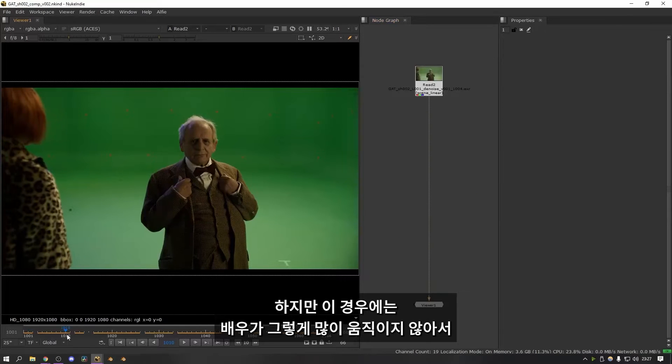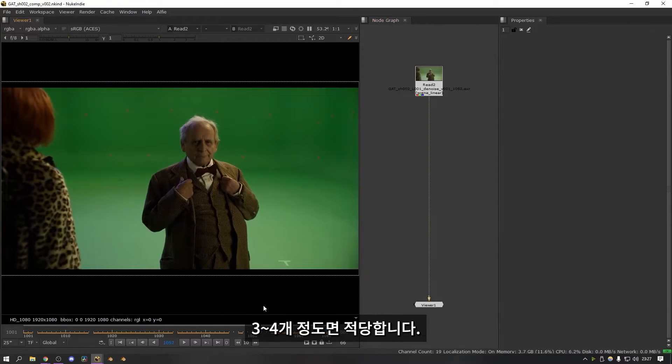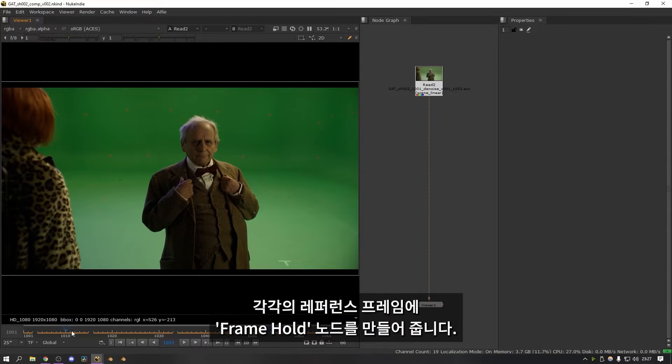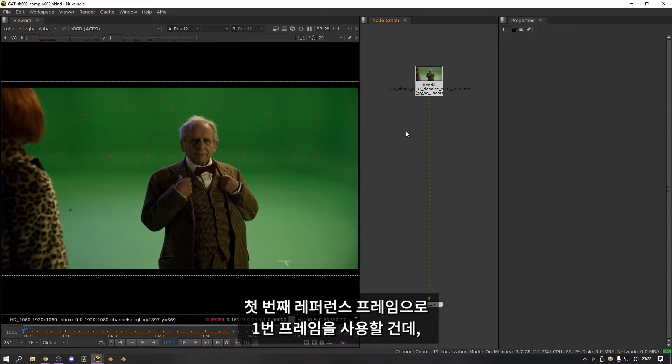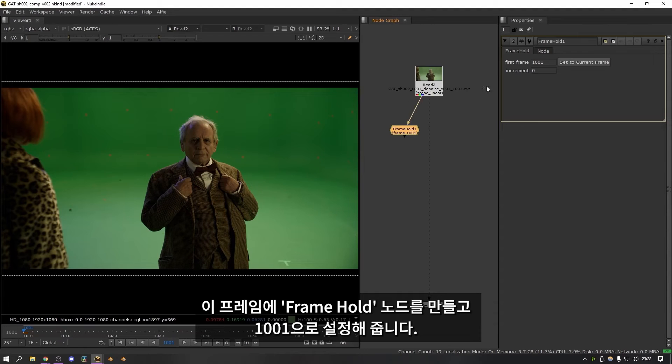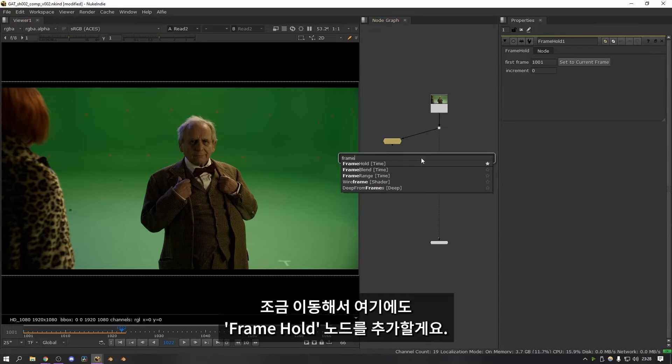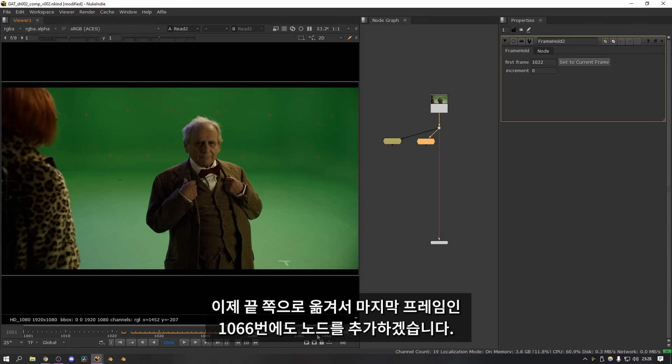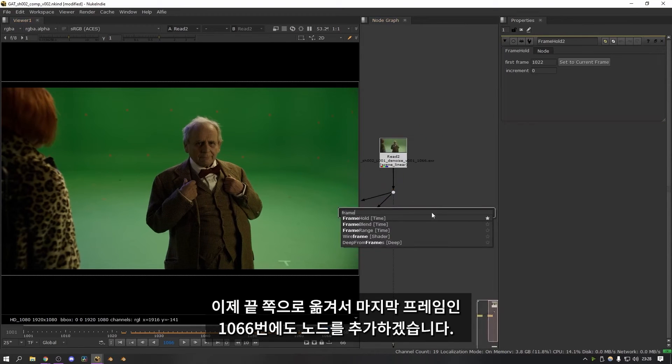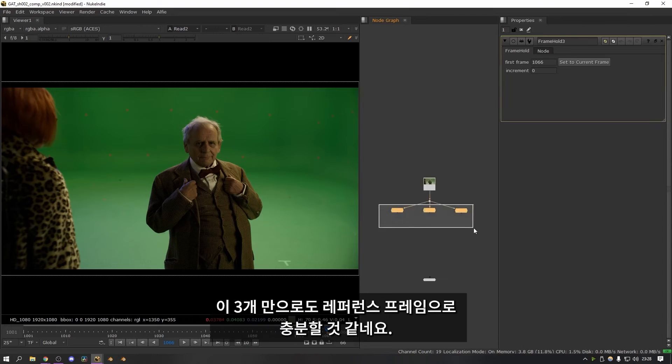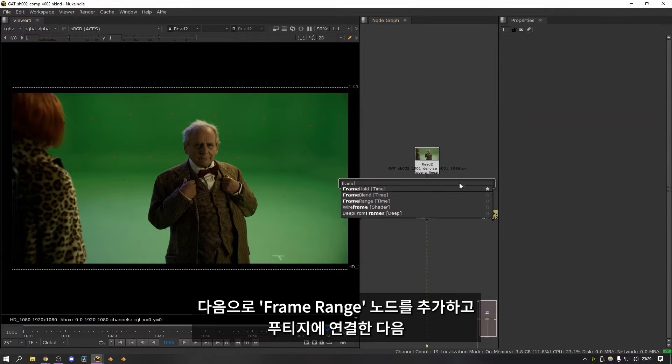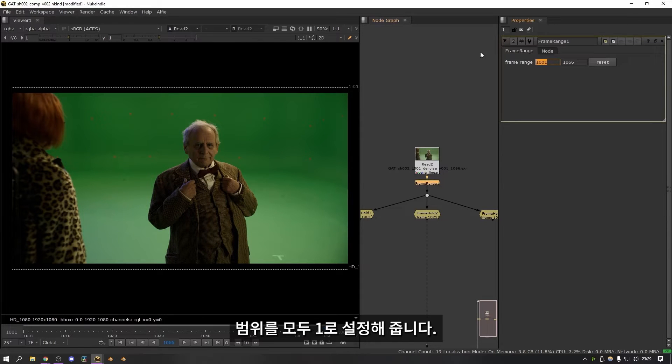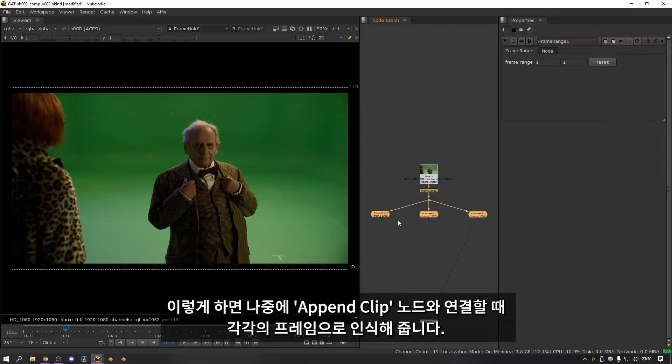But like I said for this one there's not too much movement going on so we can probably get away with three or four. So the first thing to do once you've had a quick look at the footage is go through and add a frame hold for each of the frames you want to use as a reference frame. So for the first one let's just say we're going to use frame one. So I'm going to add a frame hold onto this frame. Make sure it's set to 1,001. Then let's go through to where he's moved a little bit. Let's say maybe here. So this is 10,22. And then let's add one at the end after he's moved a little bit as well. So let's go for the last frame. So that's 10,66. And I think those three frames will be plenty of reference for this shot.